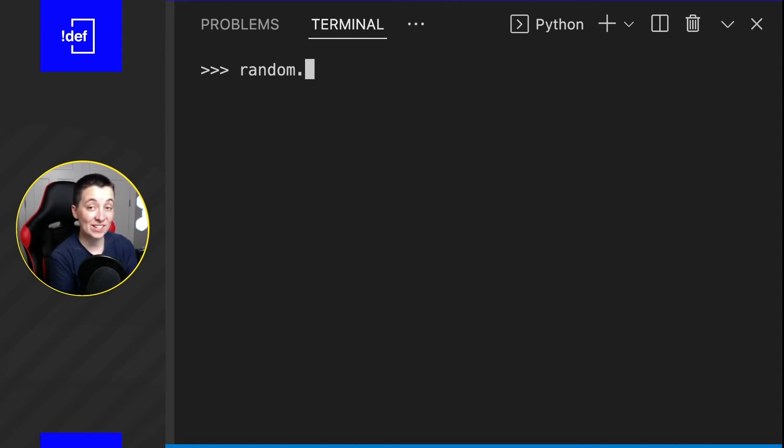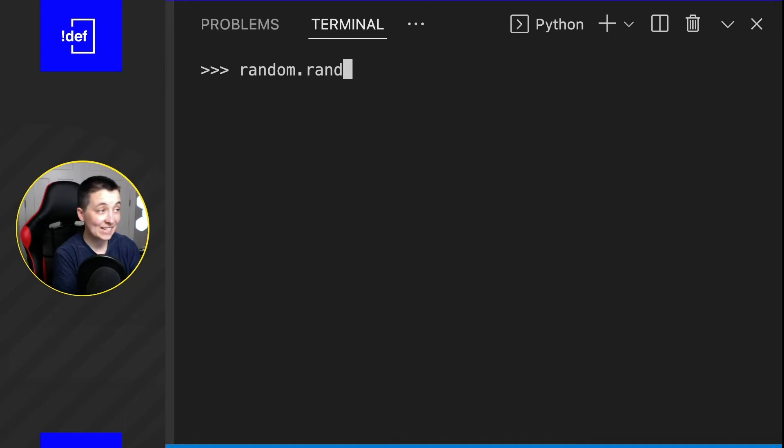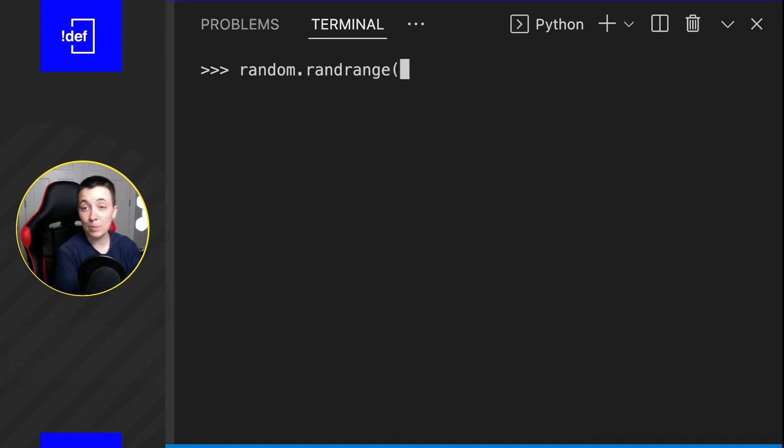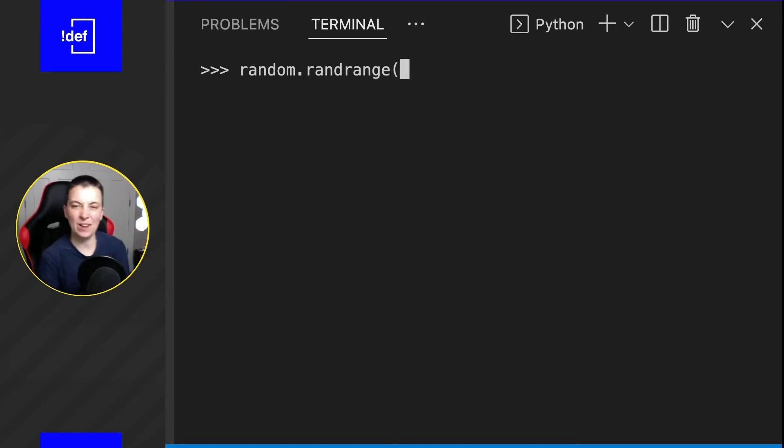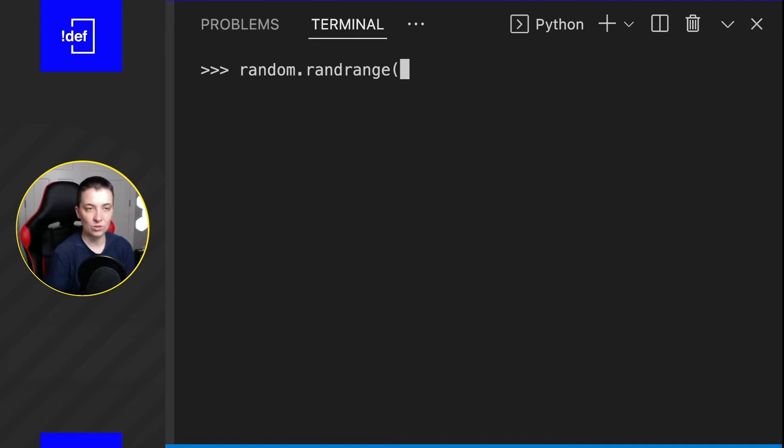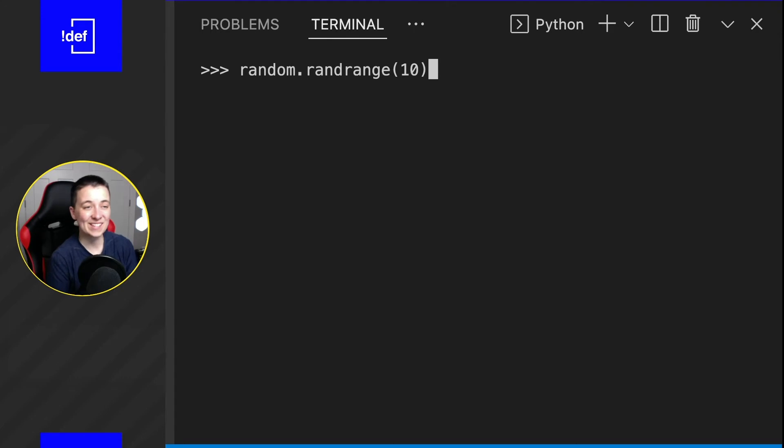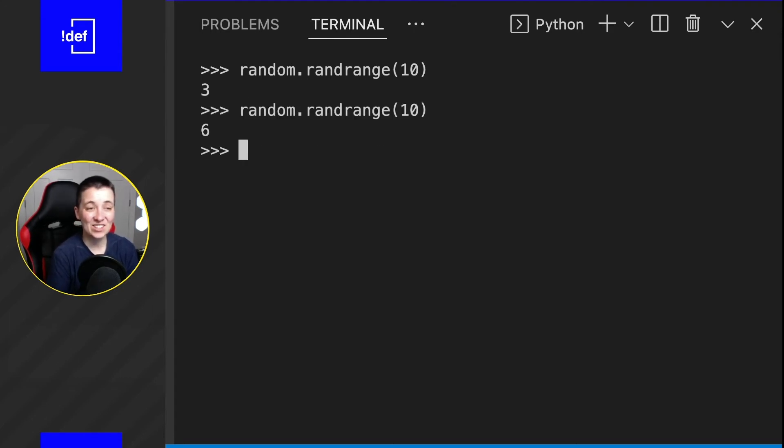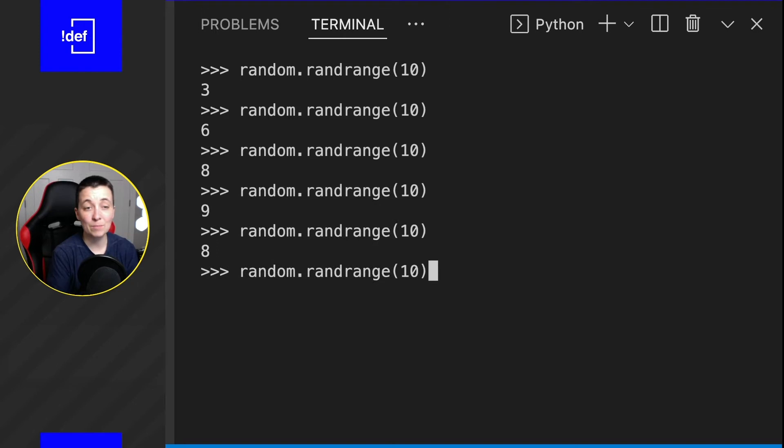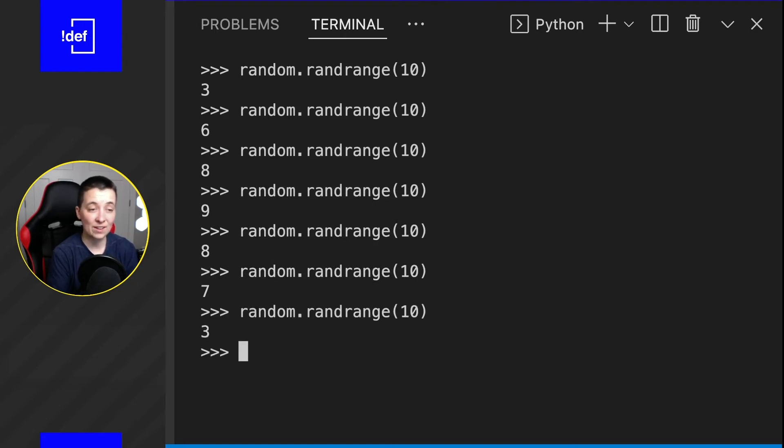So one way we could do this is by doing random.randrange, and then we're going to put in our cap, the highest number that we want it to go to. So maybe let's just do 10, close the parentheses and hit enter. And you can see it is generating random numbers up to 10.